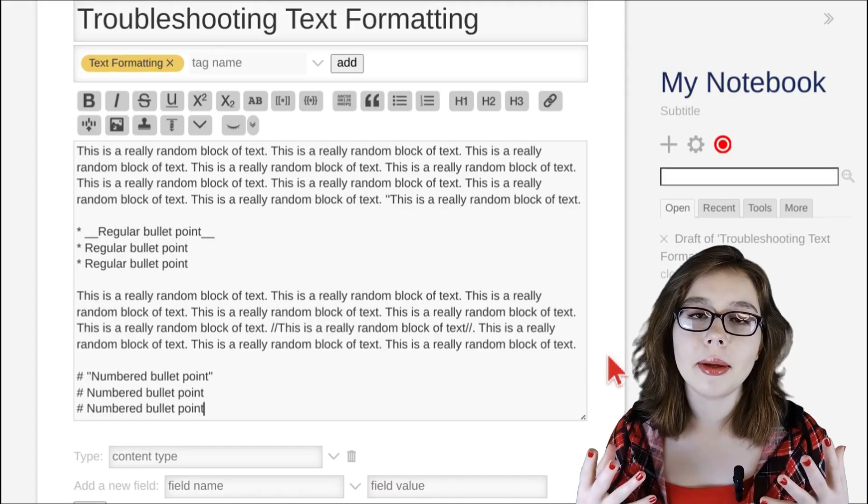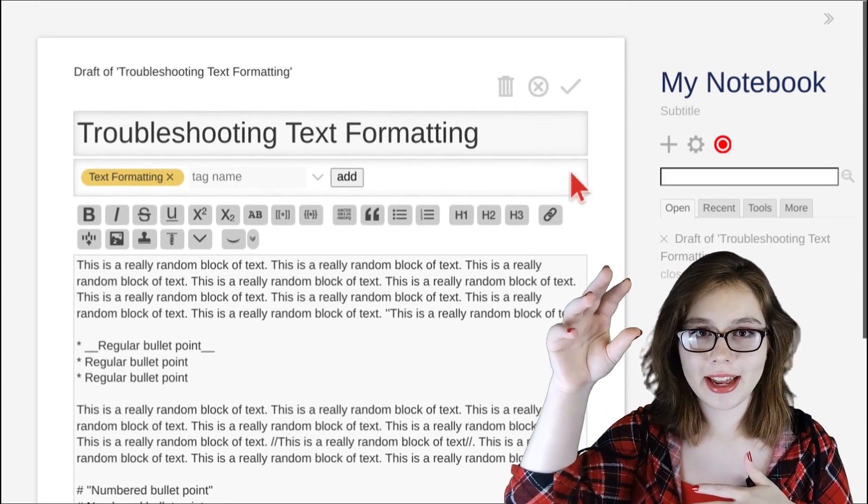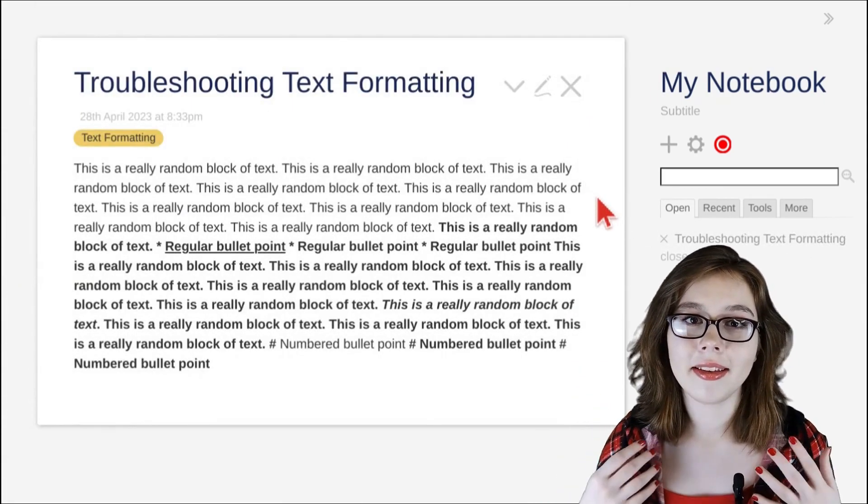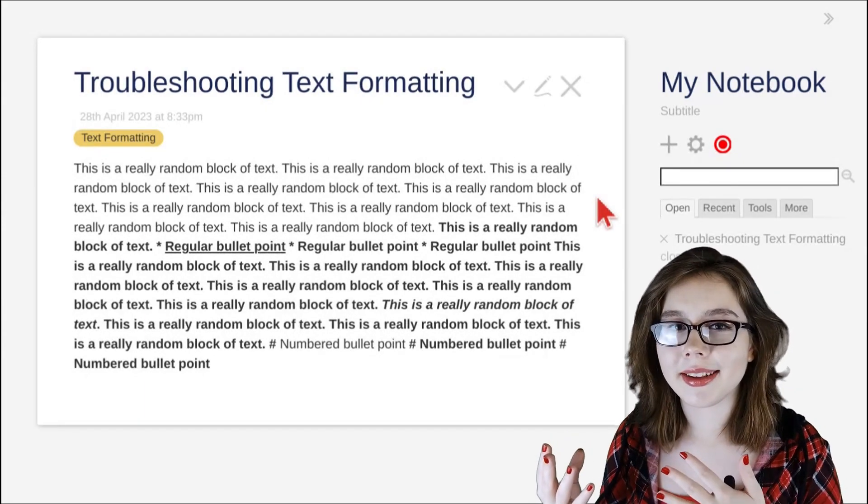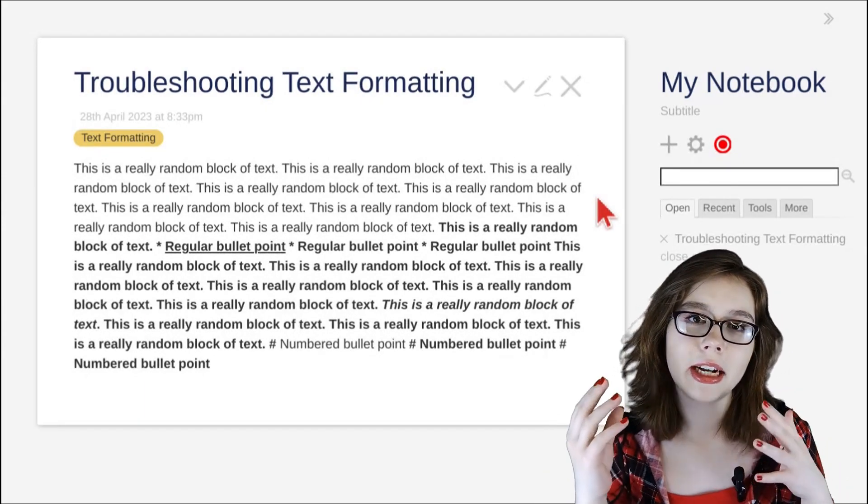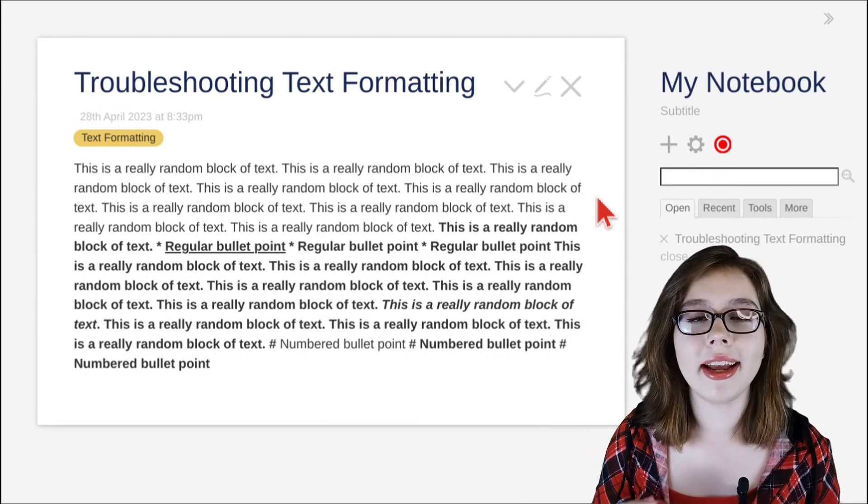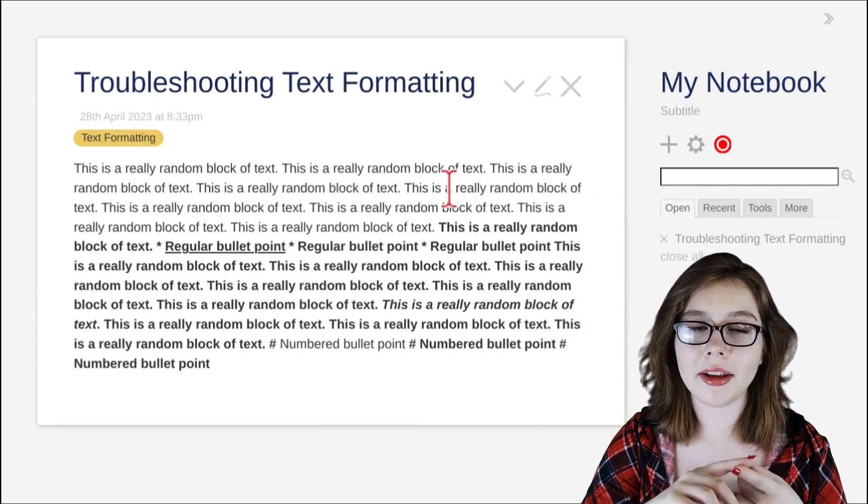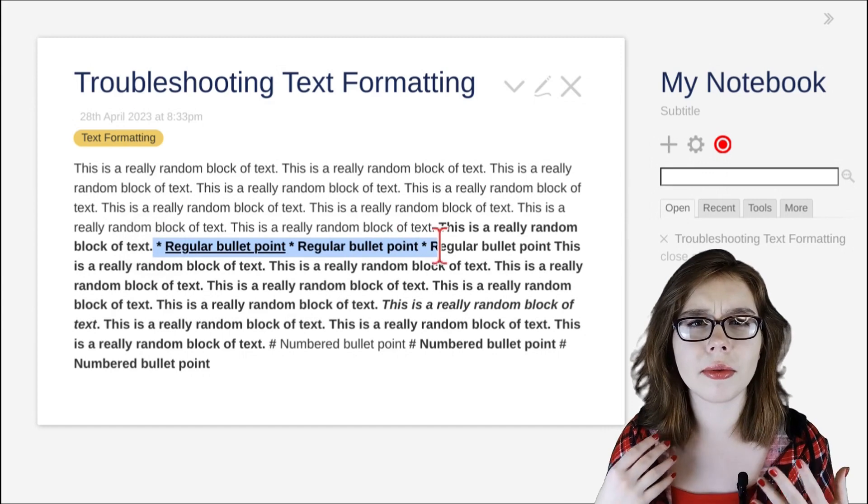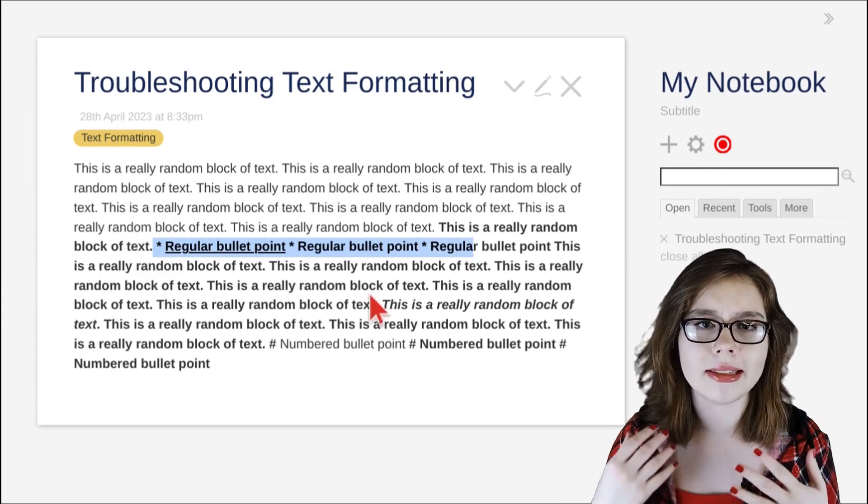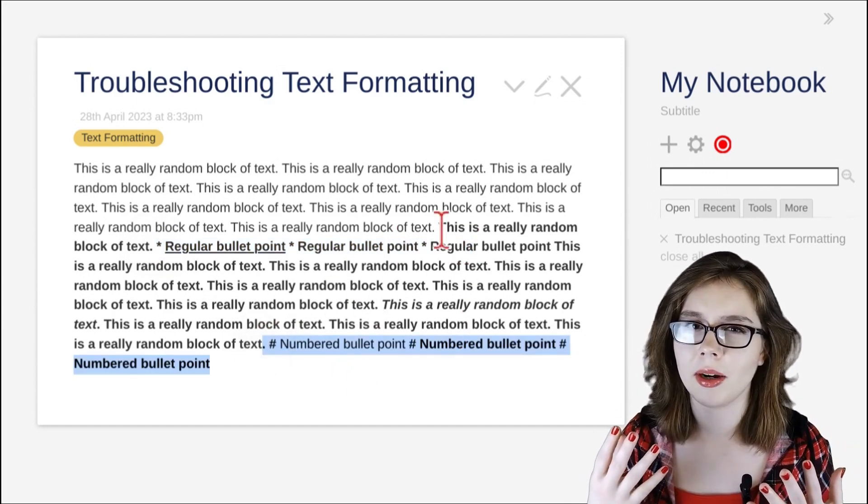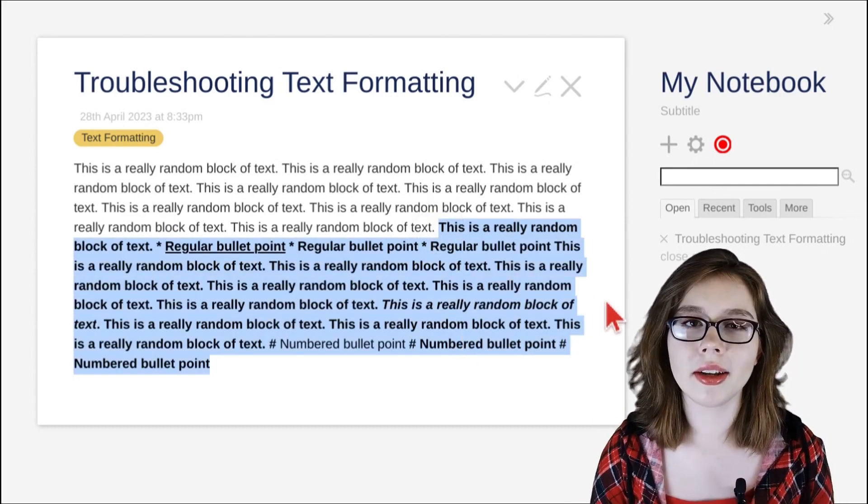Now you may run into a situation where you click the checkmark in the editor and your notes don't quite look right. This can be due to incorrectly formatting the text and can be fixed by figuring out the start of where the text wasn't formatted correctly. In this example, we can see some asterisks and hashtags that look like they were supposed to be regular bullet points and numbered bullet points, and the majority of the text is formatted bold, which doesn't quite look right.